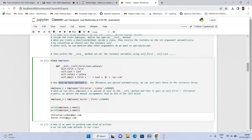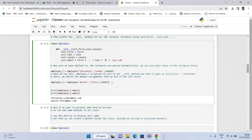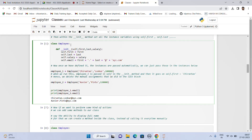Once defined, instances are passed automatically. We create two instances, employee1 and employee2. In the employee class, we pass in three attributes: Chiranthan, Lonkar, and 100000 — which are first, last, and salary. We do the same for employee2. When we print employee1.email and employee2.email, we get the emails. We can do the same for any number of employees because when we run this, employee1 is passed into self in the init method, then it goes to self.first, self.last, and self.salary.